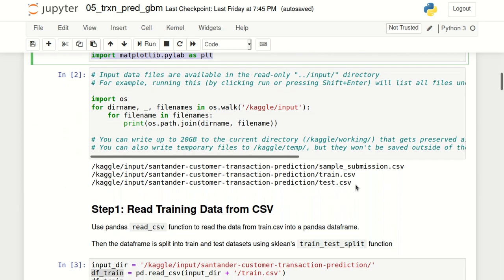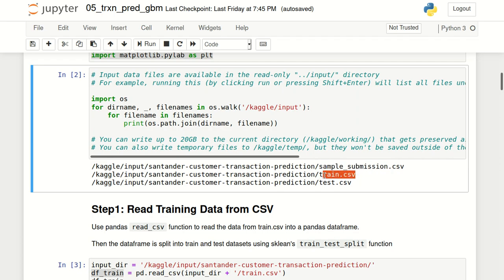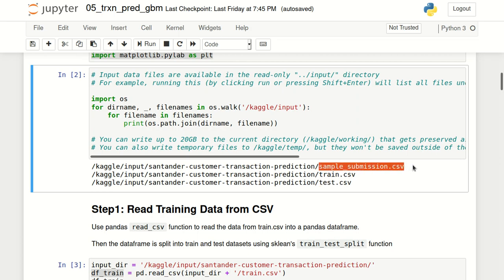Let me quickly talk about the dataset available for this particular competition. We have three CSV files: train.csv, test.csv, and samplesubmissions.csv. train.csv contains all the independent variables along with the dependent variable, i.e., the 1-0 variable. This will be used for training our model and checking performance. test.csv has been provided by Kaggle without the dependent variable. Our objective is to predict that variable and submit it to Kaggle for evaluation.